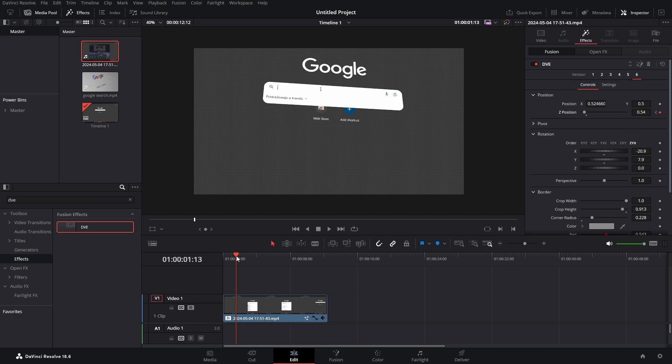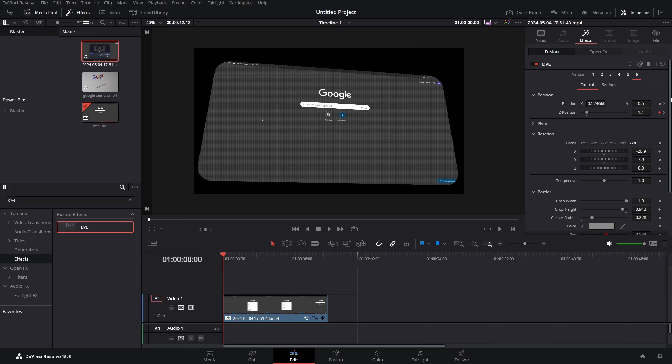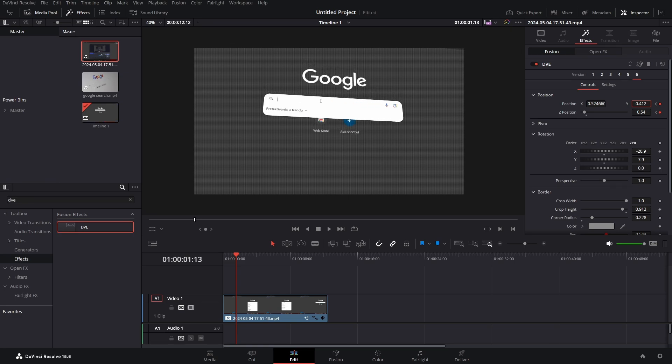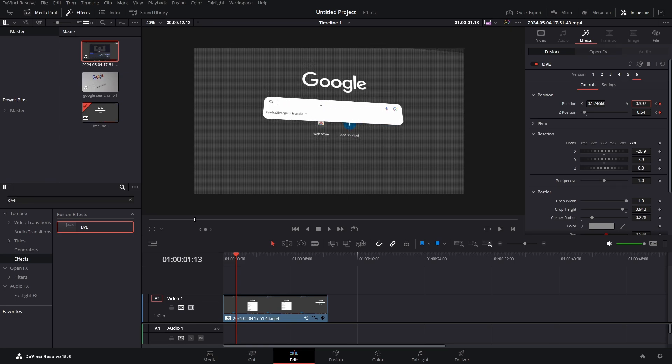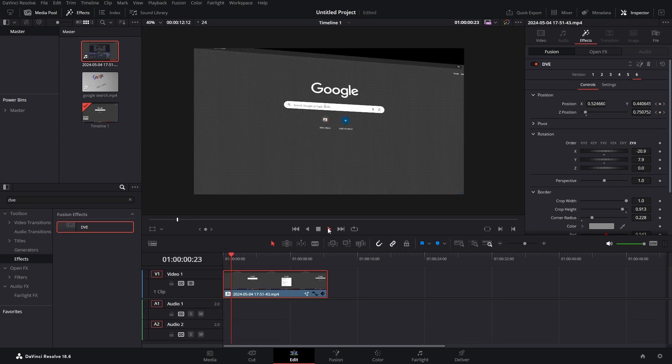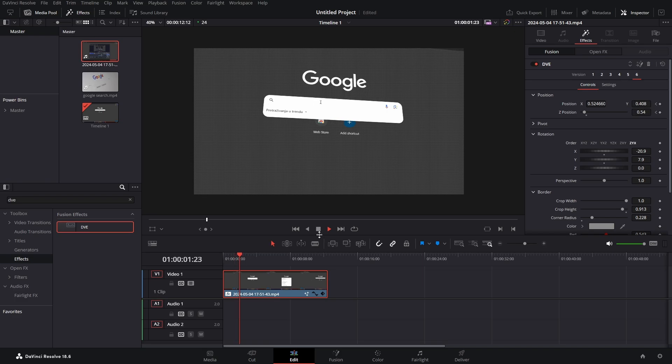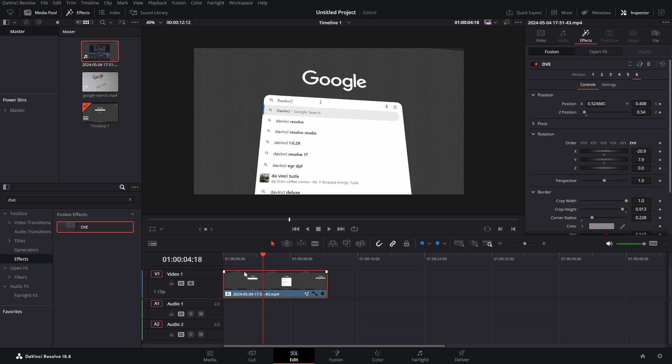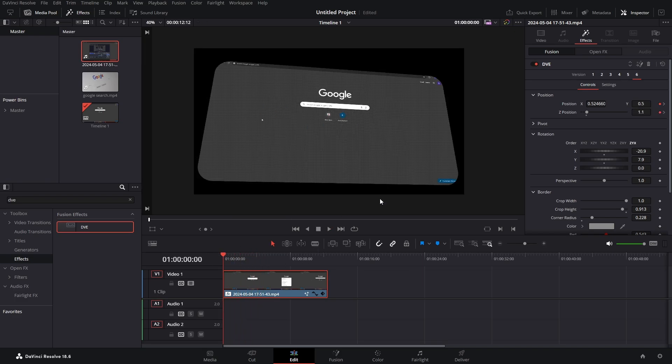We could have also keyframed our position here and here again, and then just let it be in the center of the frame. We have something like this, but it looks a bit too linear, so we can actually fix that.